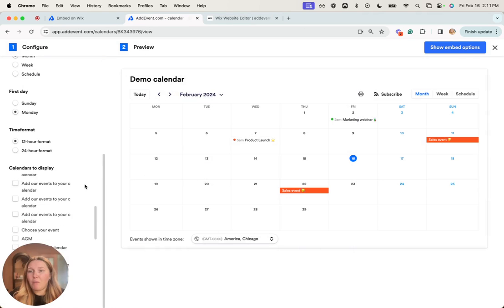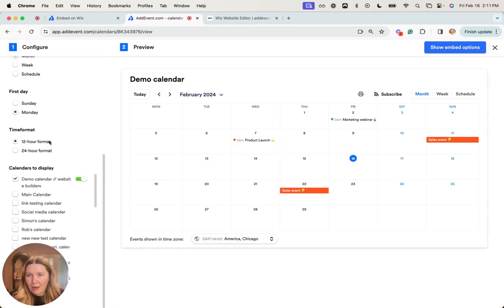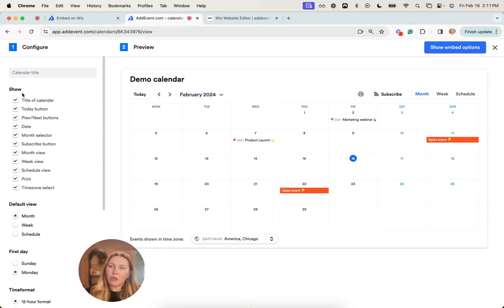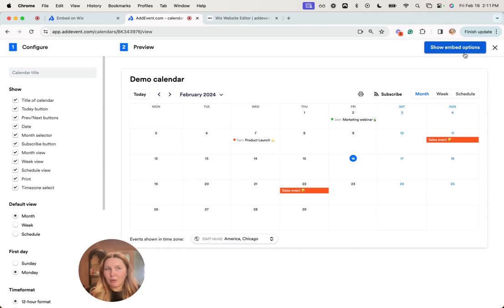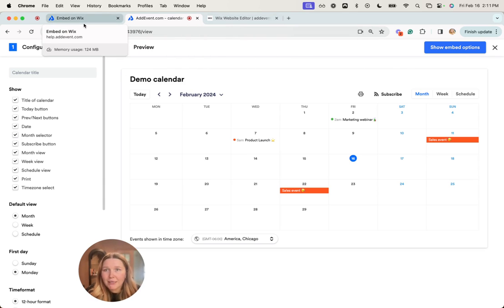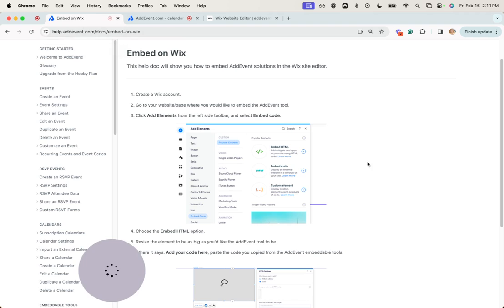Before you embed your calendar, you'll want to make those changes here. Then you would copy that embed code and embed it onto your website. Those are the steps to embedding on Wix—it is as simple as that.